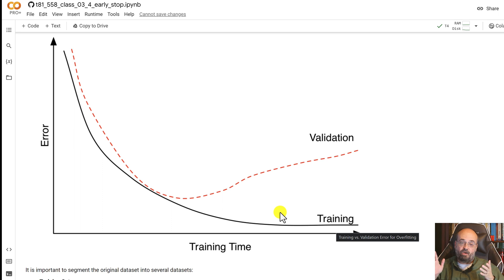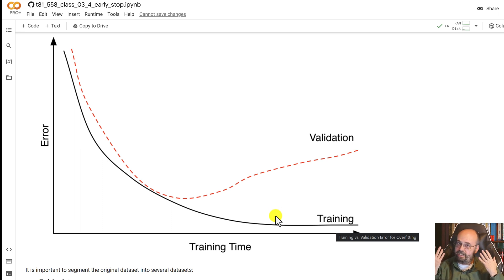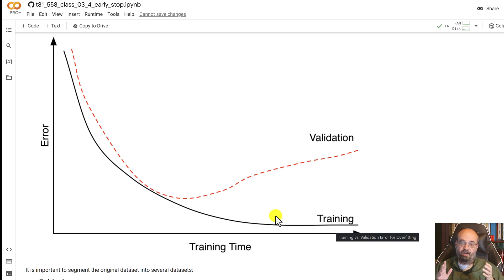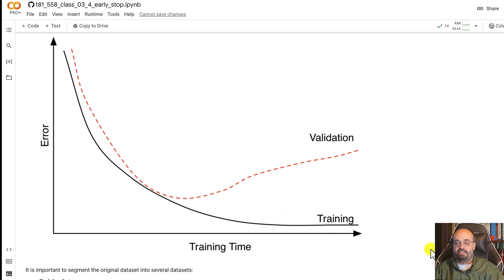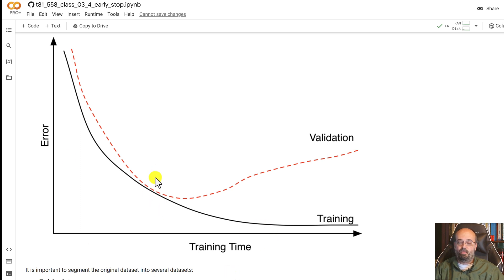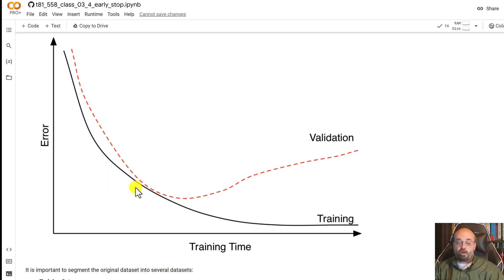This is overfitting setting in because it's starting to now memorize the training set and getting a better and better error but it's not generalizing. We would like to be able to stop right at this point where they tend to diverge.